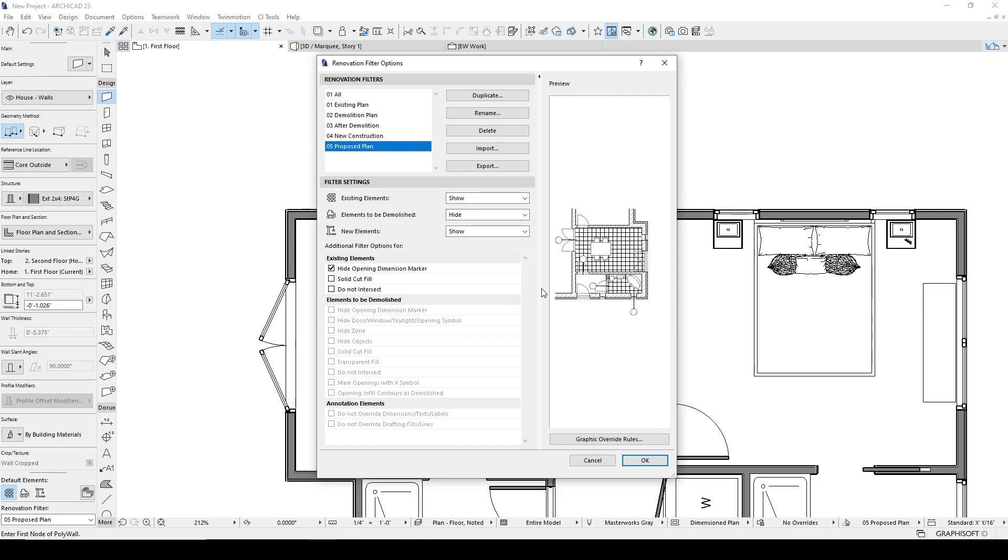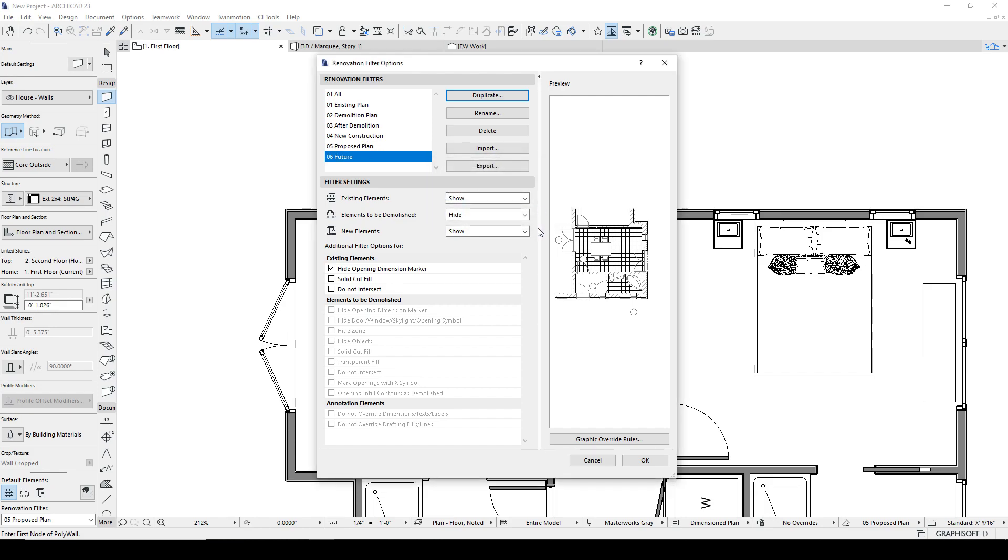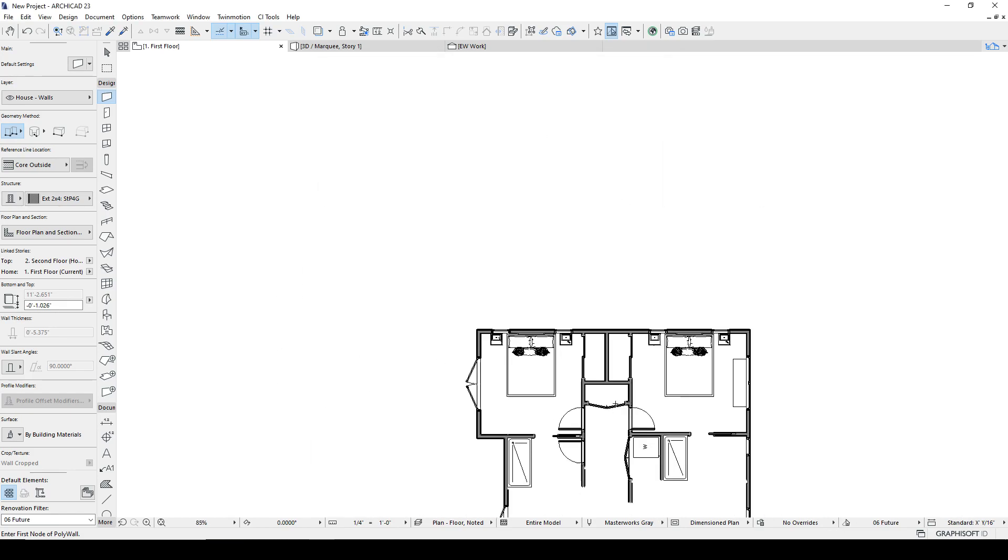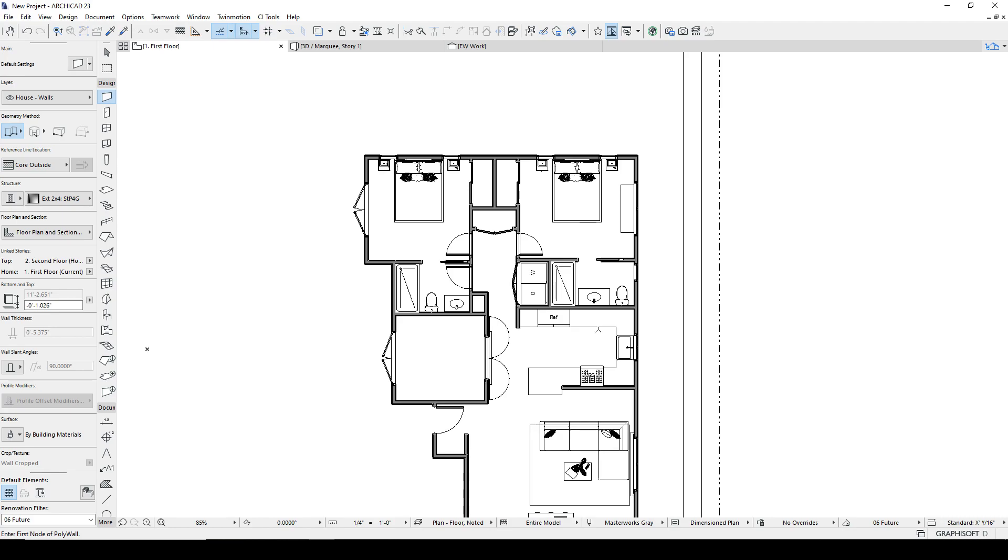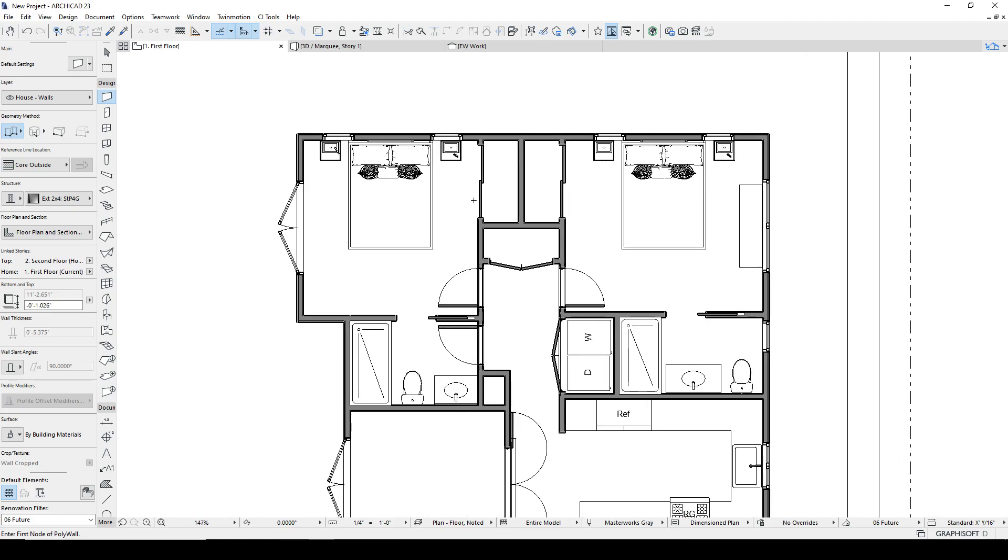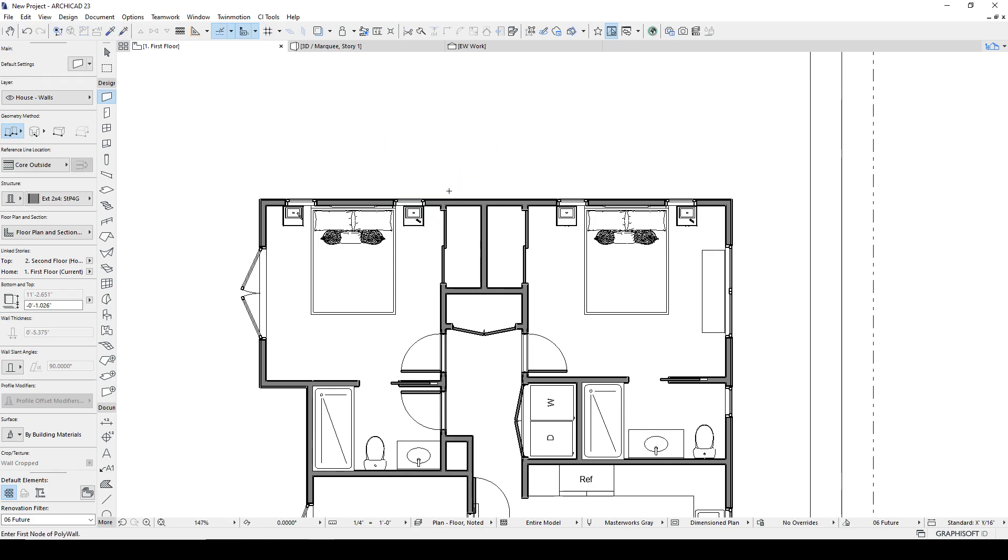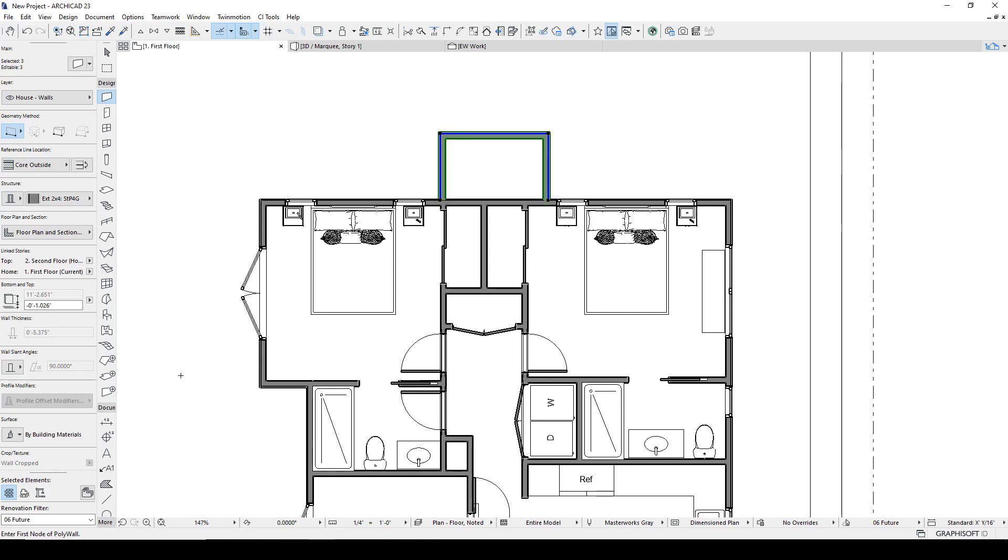The last thing I'm going to discuss with regards to renovation filter is something that I alluded to earlier. We'll call this the future plan and we're going to show existing, show new, so no overrides. So this is going to look just like the original proposed plan. With the exception, so this time let's say we're going to build a new shed off the back of the building here. Currently these are existing, we want to make them new.